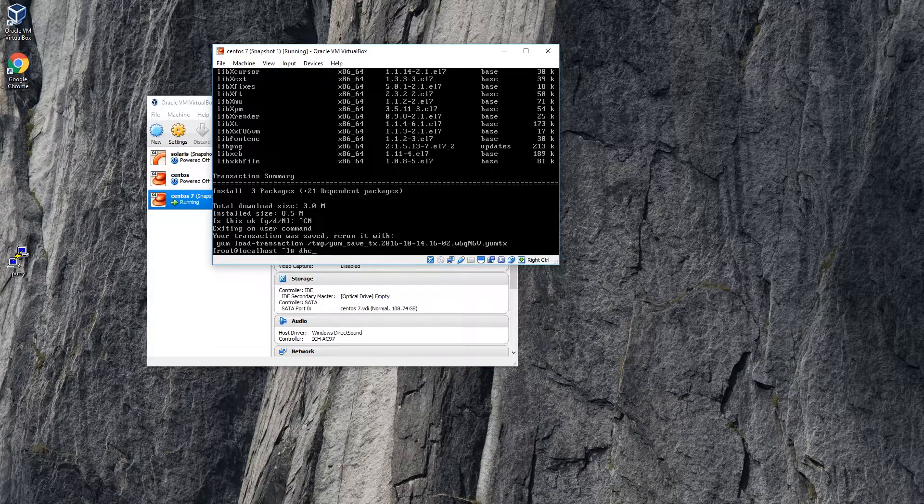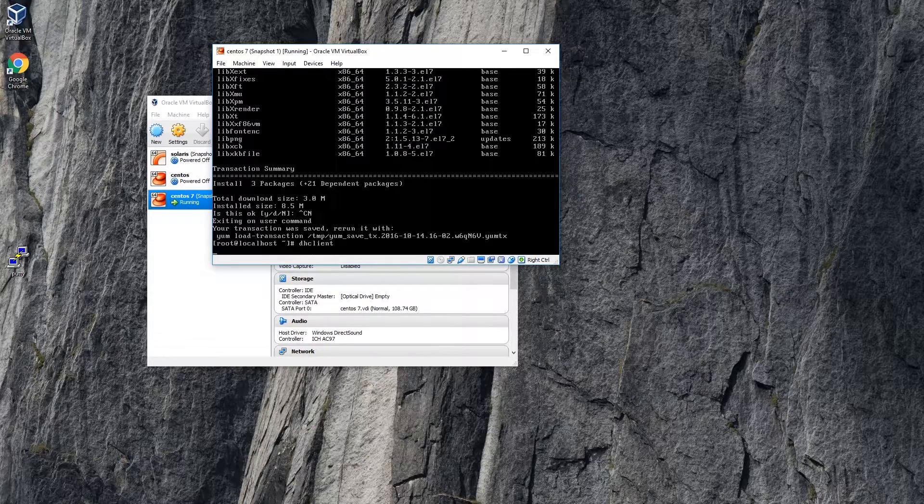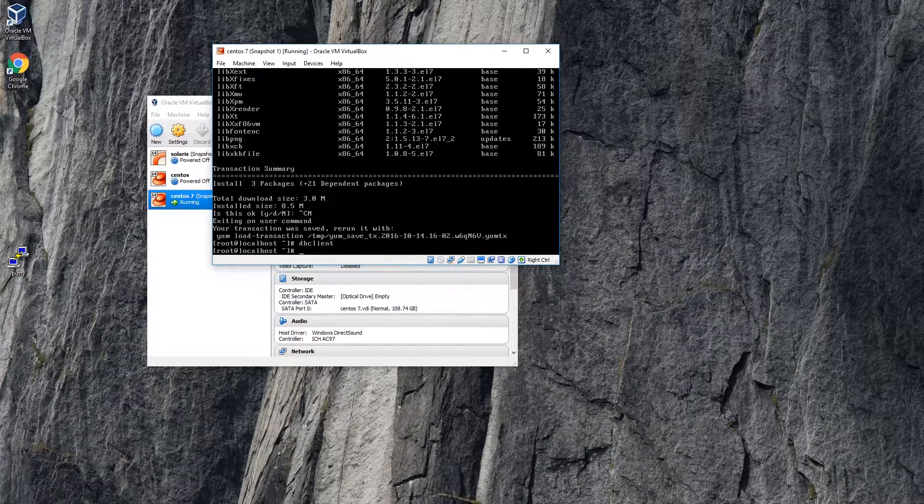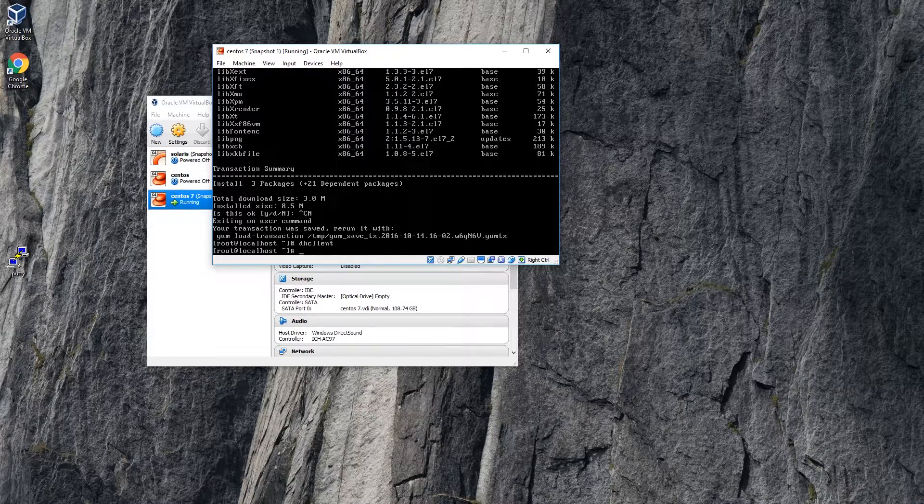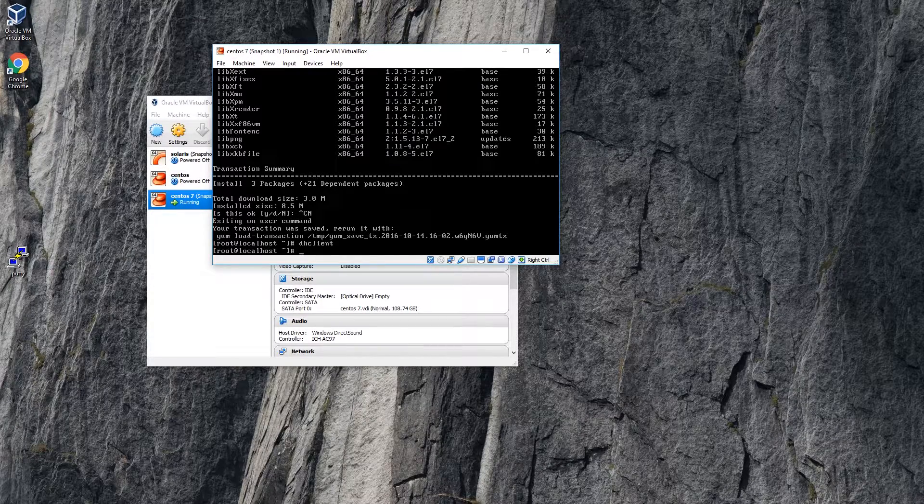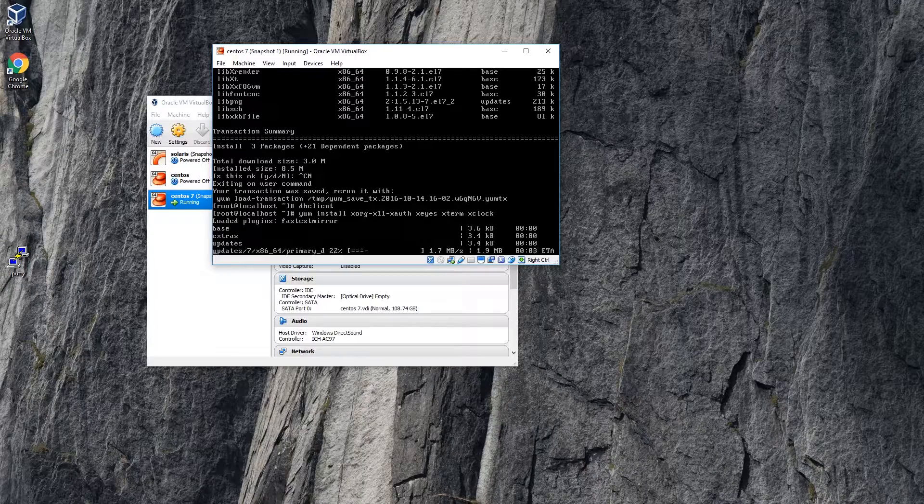Because it's newly installed it doesn't have the networking configured. So for that I'm just going to use dhclient to get an IP address. So now I'm going to install everything.